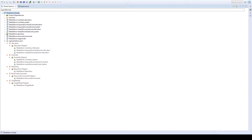We will now demonstrate the usage of Palladio on an example system that represents a media store for uploading, storing, and downloading different kinds of media files. We have already modeled the system in different views which describe the complete media store system.